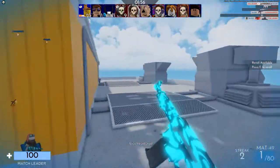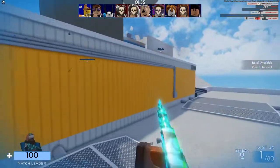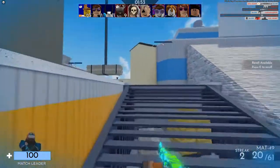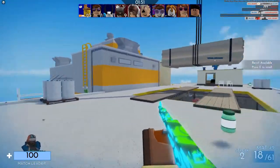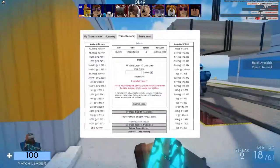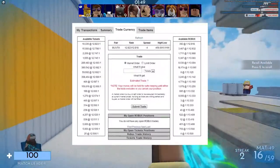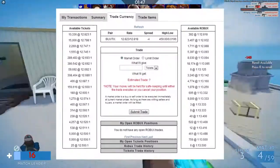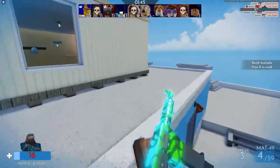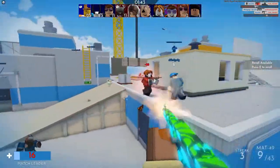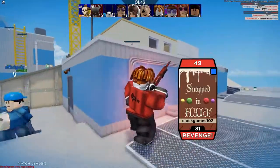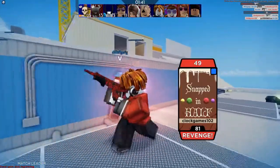There will be a whole video dedicated to tix in the near future, but for now we can move on to the Trade Currency. As I mentioned, one Robux was usually worth at least 10 tix, if not more, but at times depending on where the demand was, there would be a spread.